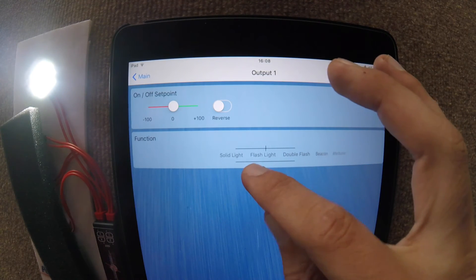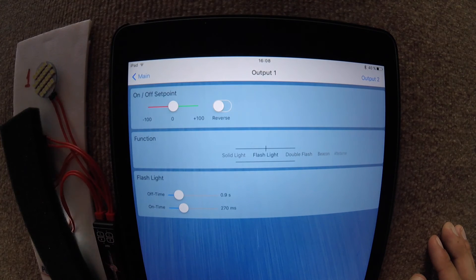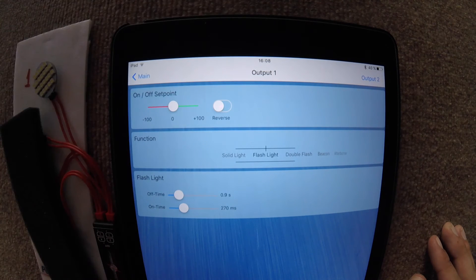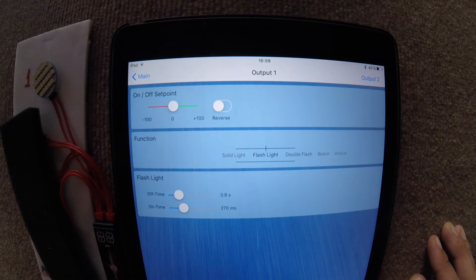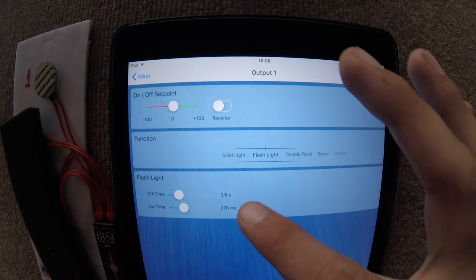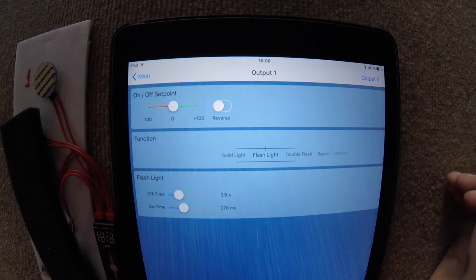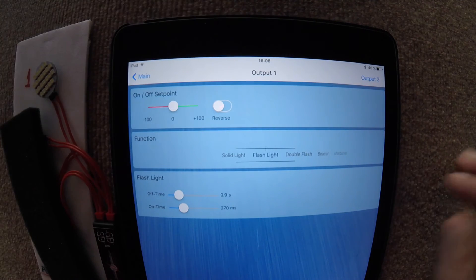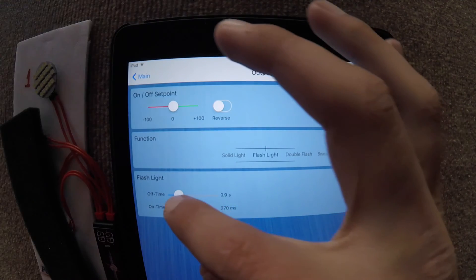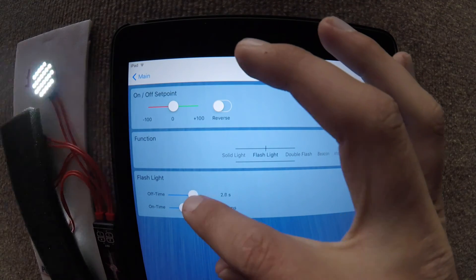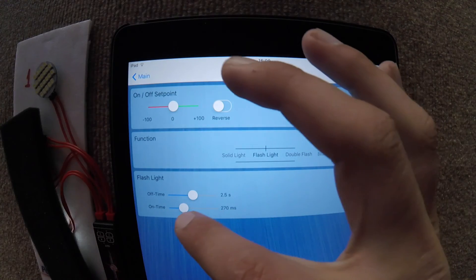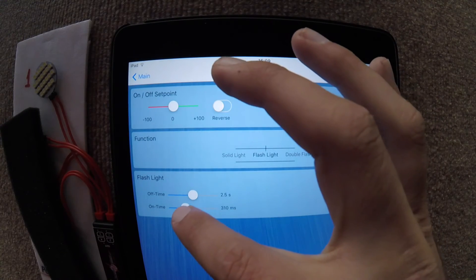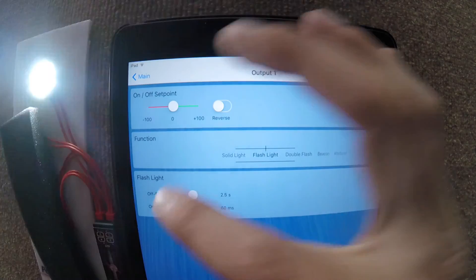If we change it to flashlight, it flashes as you would expect. And here we now have some options. We can actually change how long we want it to be off for in between flashes and how long we want it to be on for whilst it's flashing.